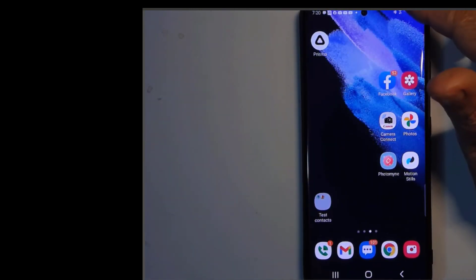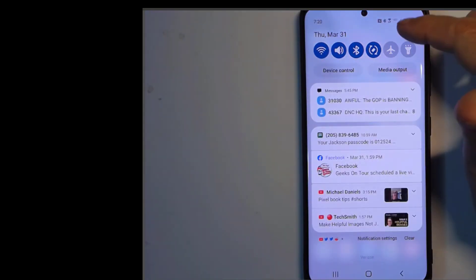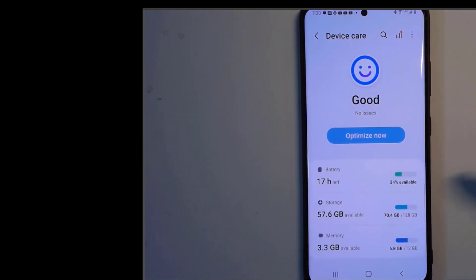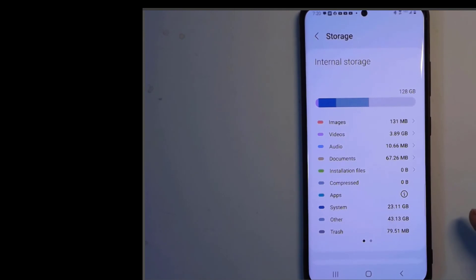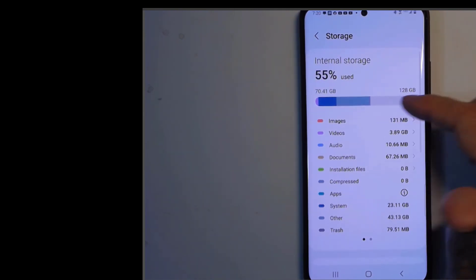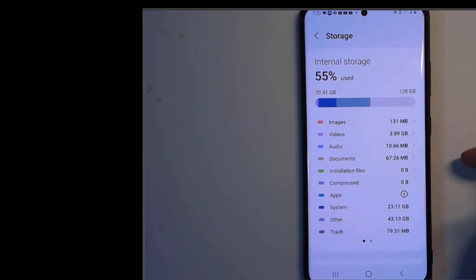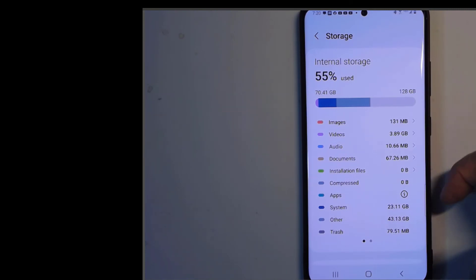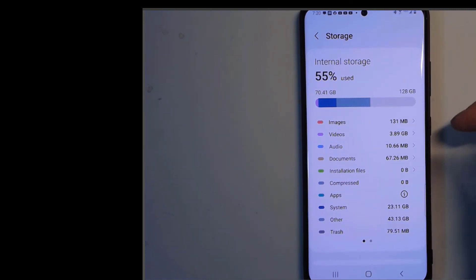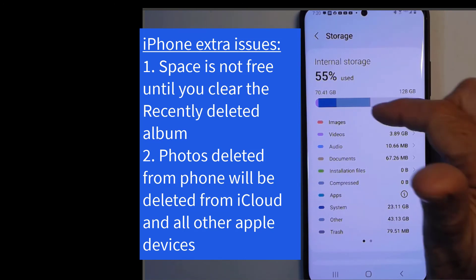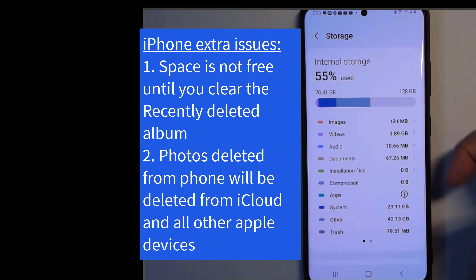Let's see how much space my phone now has. Storage — so much better! I'll bet my phone will work faster and I will have fewer problems with it now that I have freed up all that space.